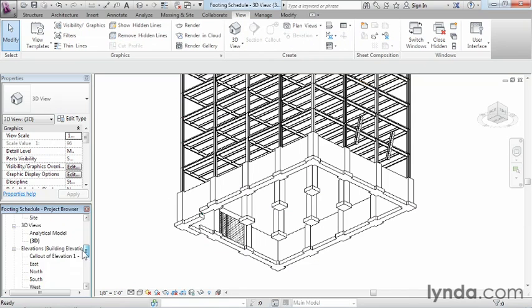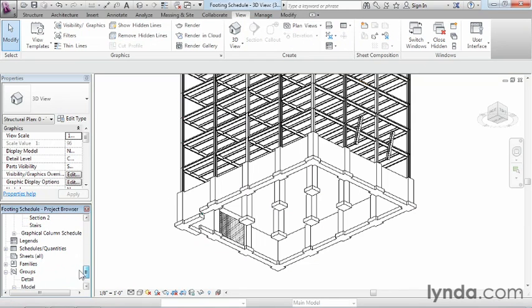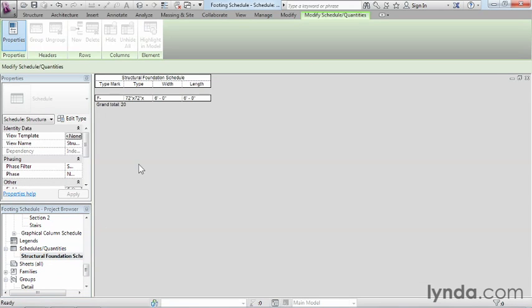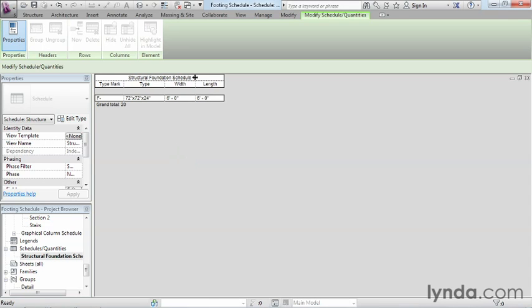Now let's go back to our schedule. We'll come back down the project browser list, find Schedules and Quantities, and double-click Structural Foundation Schedule. We can now see it has the type mark of F-dash, the type of footing, and the dimensions associated with it. Schedules can automatically generate their totals on virtually anything you want to schedule — just specify the properties by which you want to pull that information and Revit will take care of the rest.